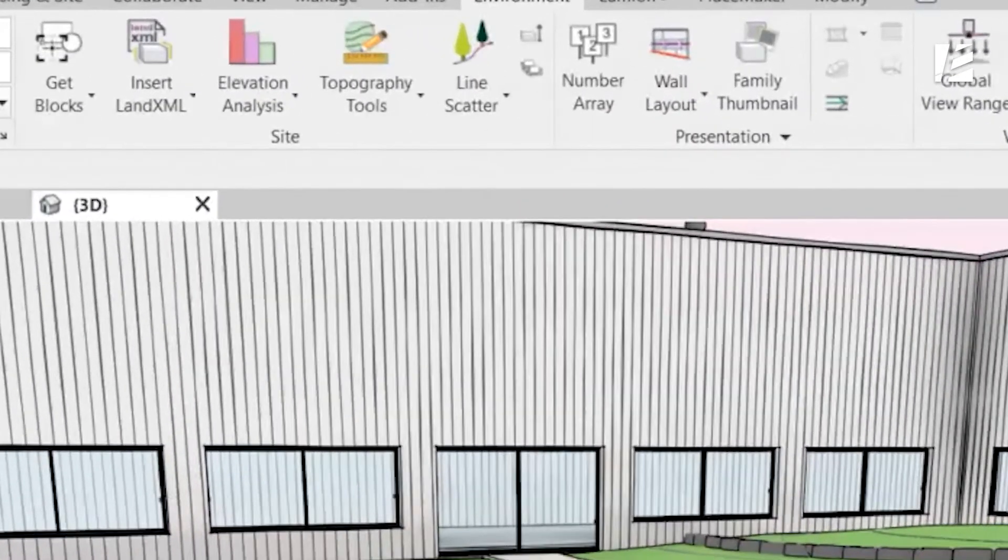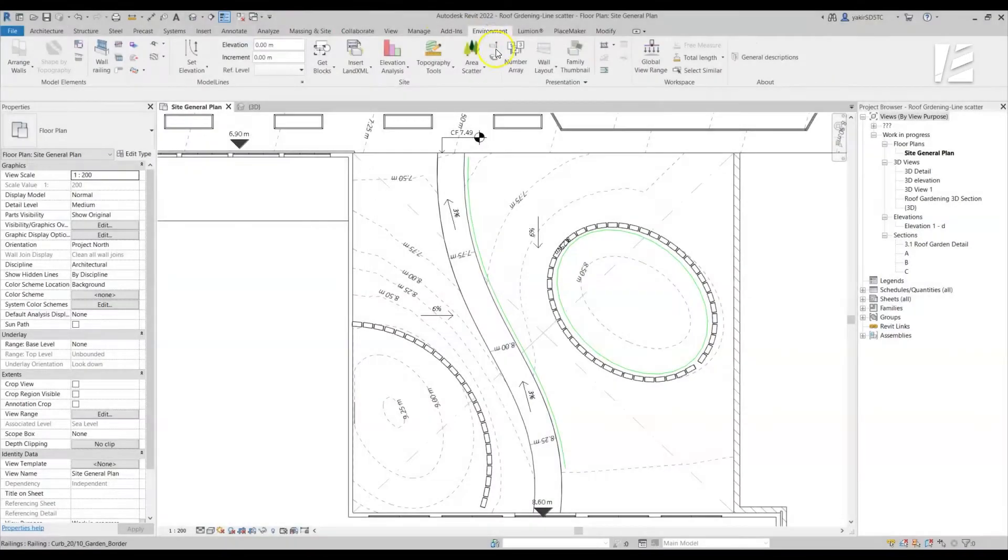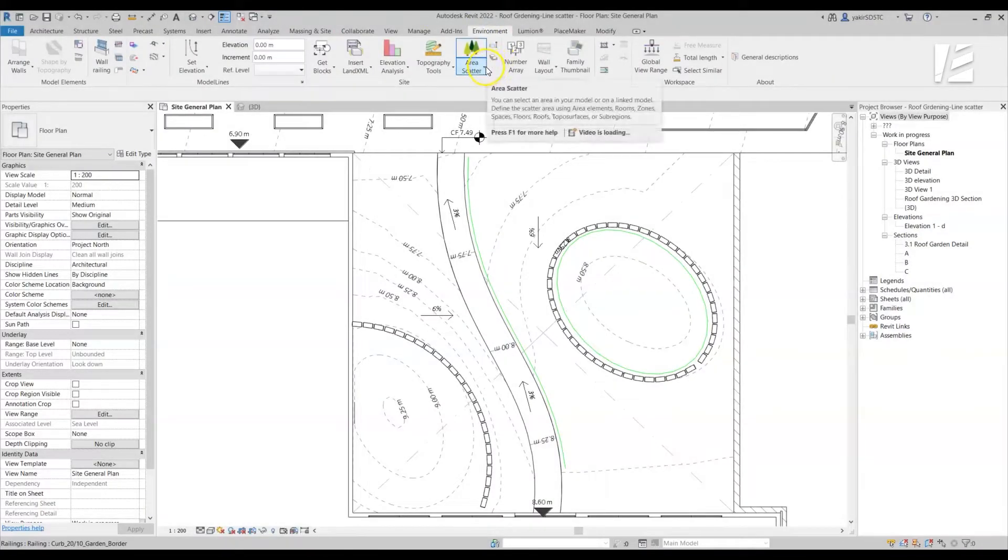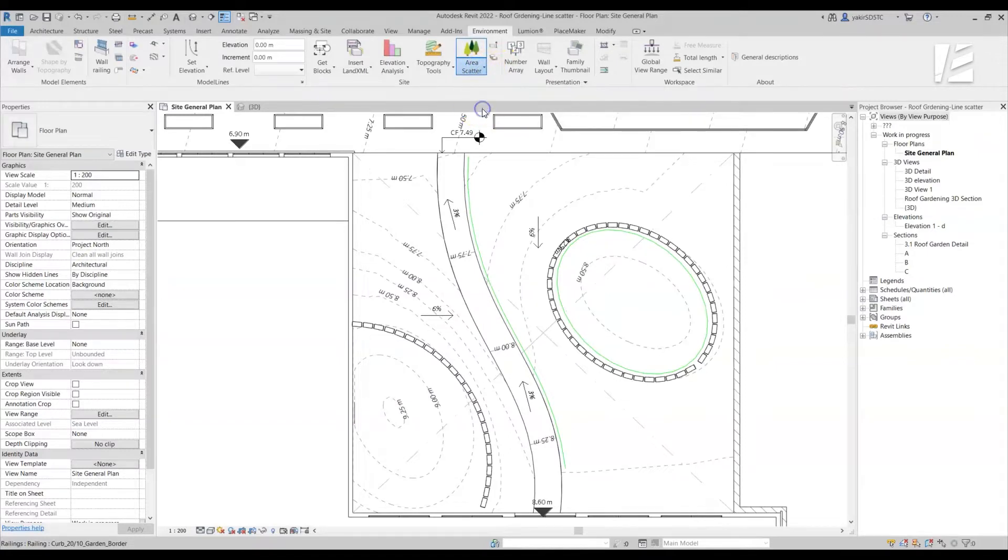Let's see how it works. Go to the Environment tab, click on the drop down arrow next to the Area Scatter tool and select Line Scatter.